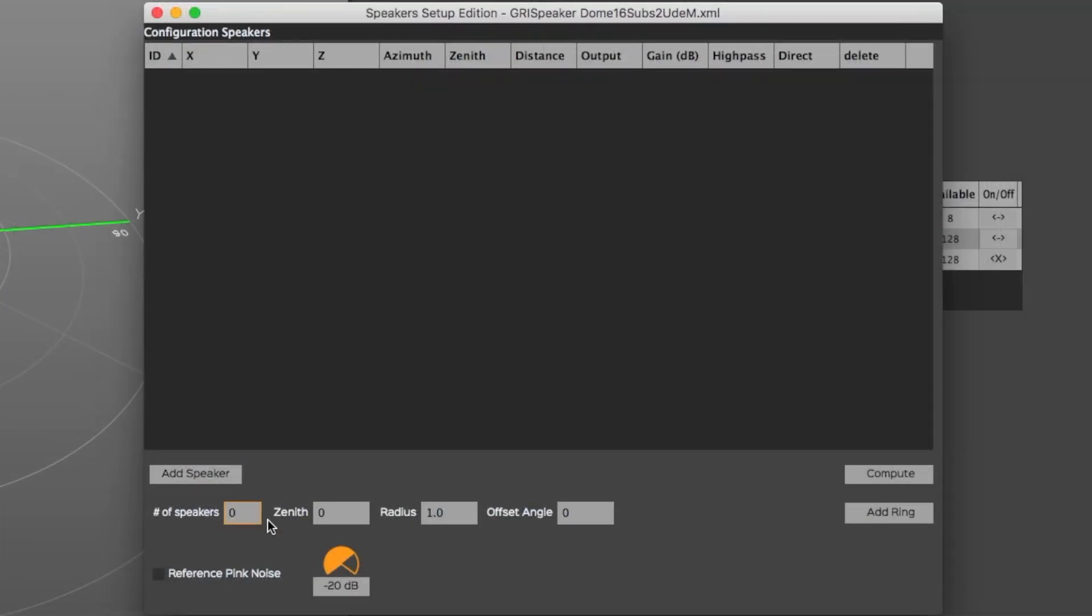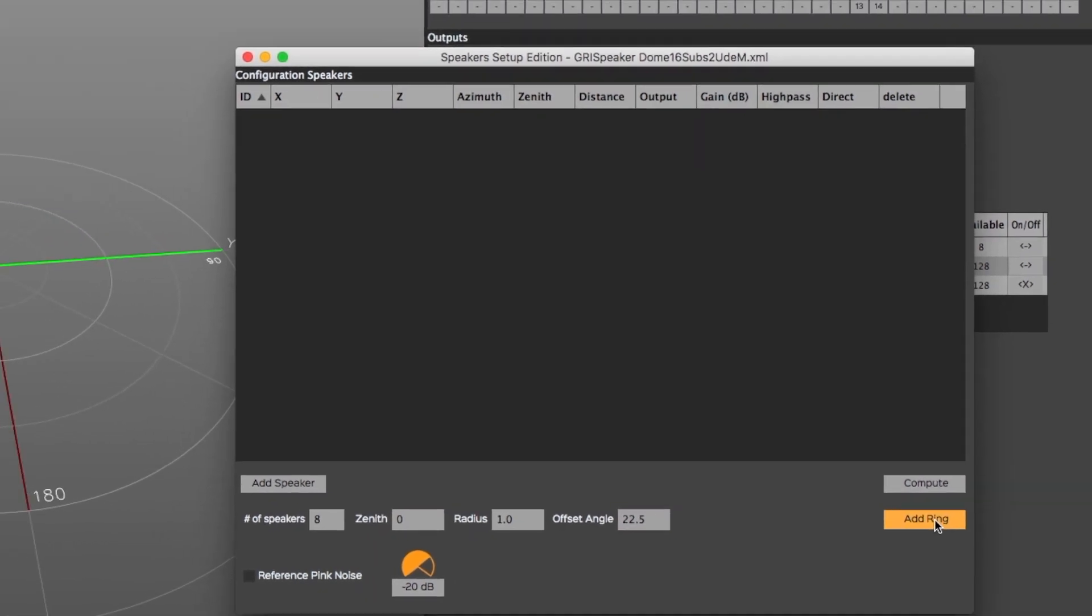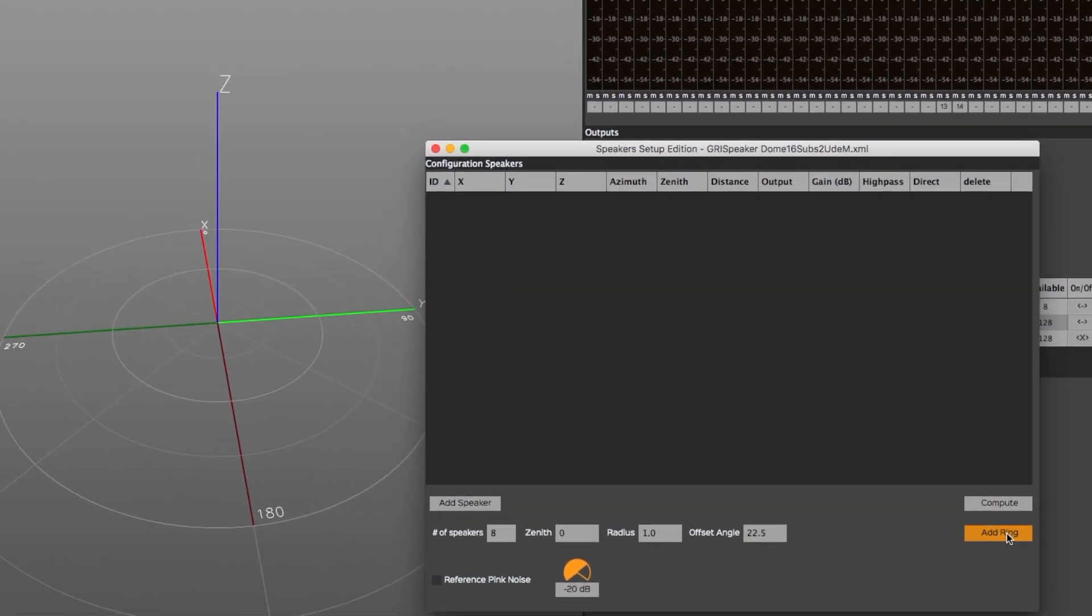To quickly create a new speaker setup, first enter the amount of speakers that composes each ring. Then enter the zenith angle for the ring's height from 0 degrees to 90 degrees. Let's leave it at 0 degrees for now. You can also enter a specific radius value. The default value is 1. Finally, the offset angle corresponds to the angle between the front center and the first speaker's position. The default value is set at 0 degrees.